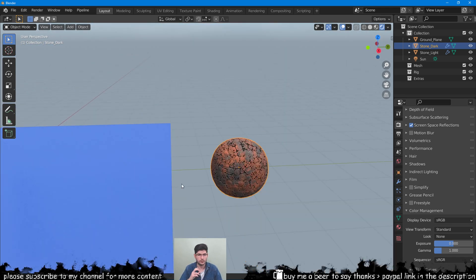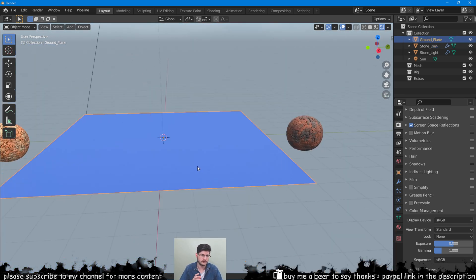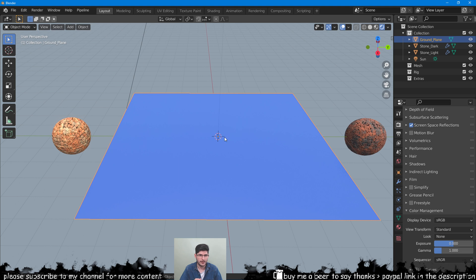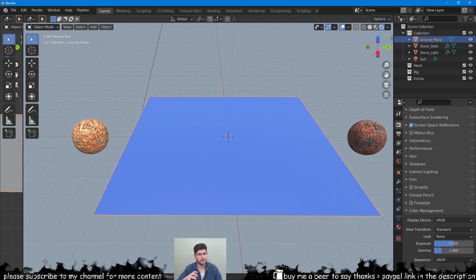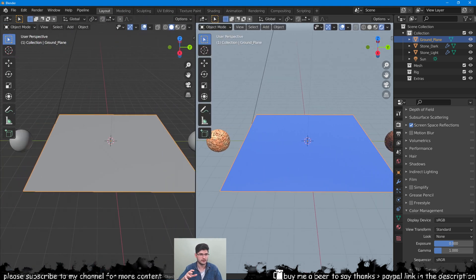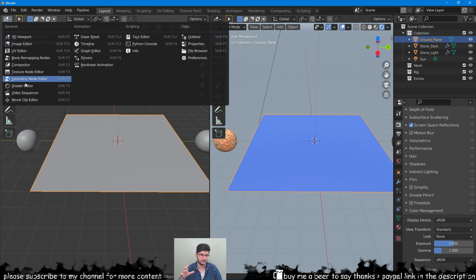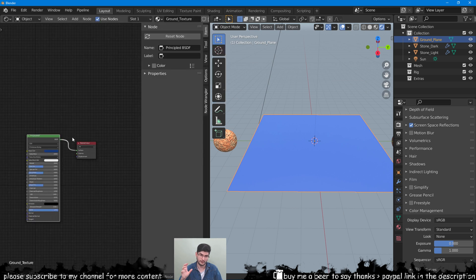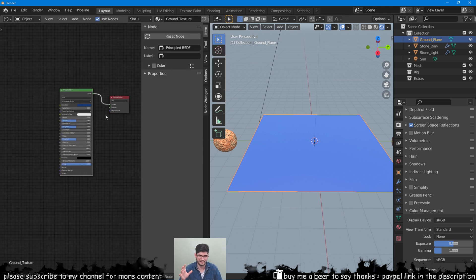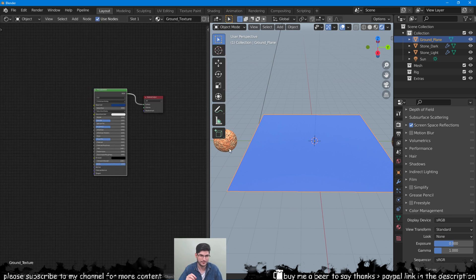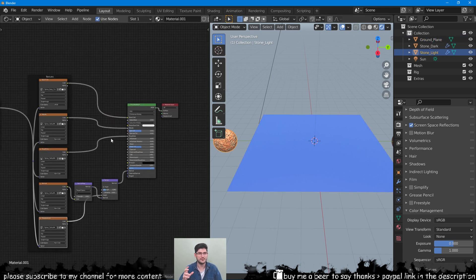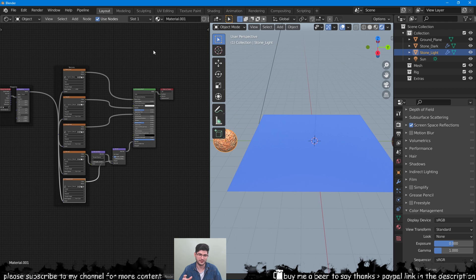We will blend these two textures on this flat plane. In the shader editor we will copy both these texture setups in the material for the flat plane. Just copy and paste the materials with their full setup.